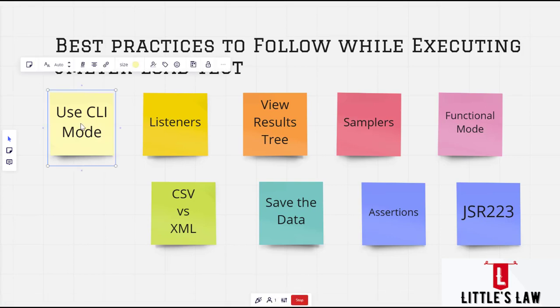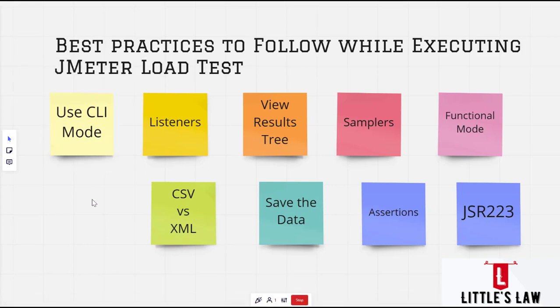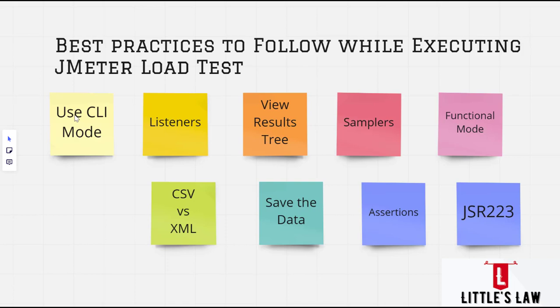So the first topic is using CLI mode. First we will see how to run a test, a JMeter test using CLI mode and I will show you the difference of running a test in CLI mode and the difference in running the test in a GUI mode.